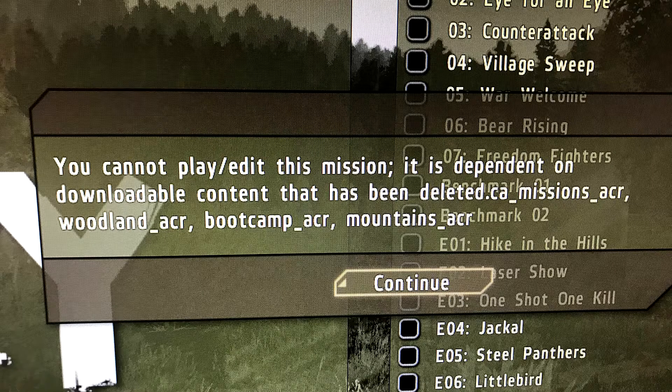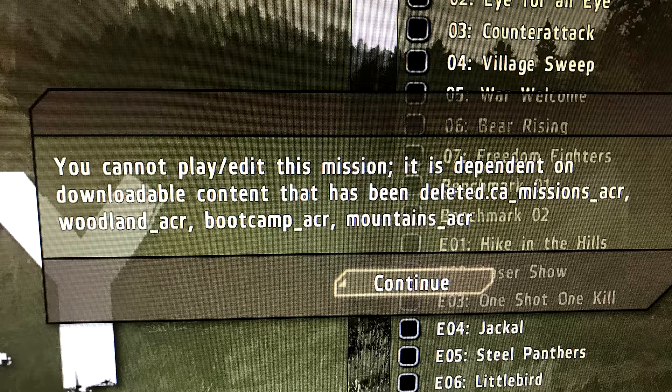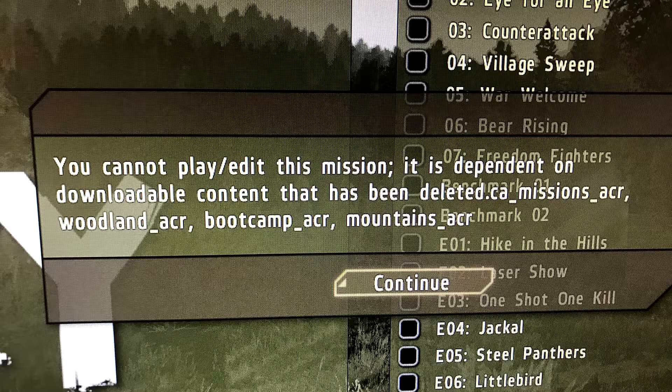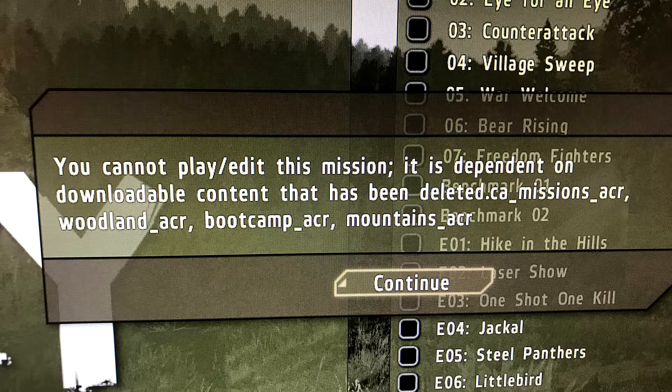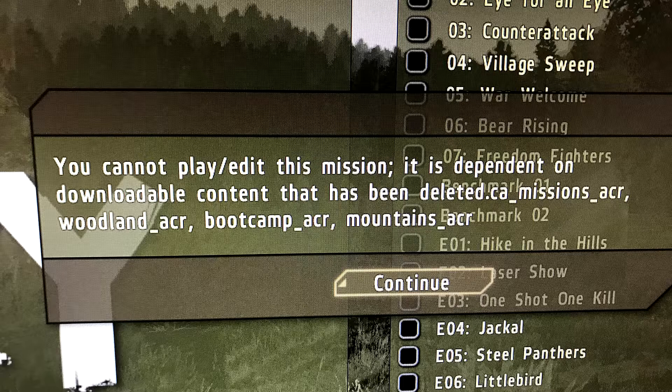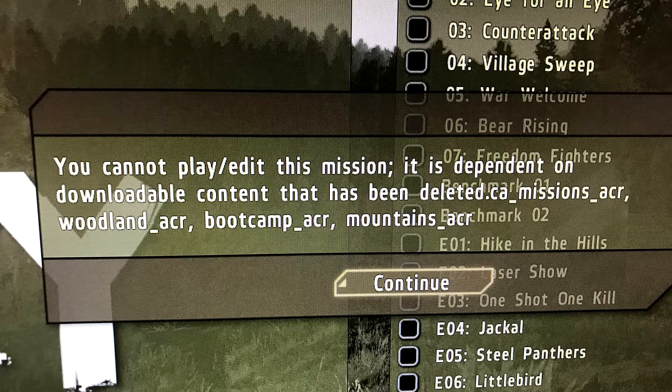Now if you start the game and it gives you an error message like this saying, oh deleted content, notice that it ends in something, something, something, dot ACR, something, something, something, dot ACR. That's because you haven't installed the Army of the Czech Republic DLC.